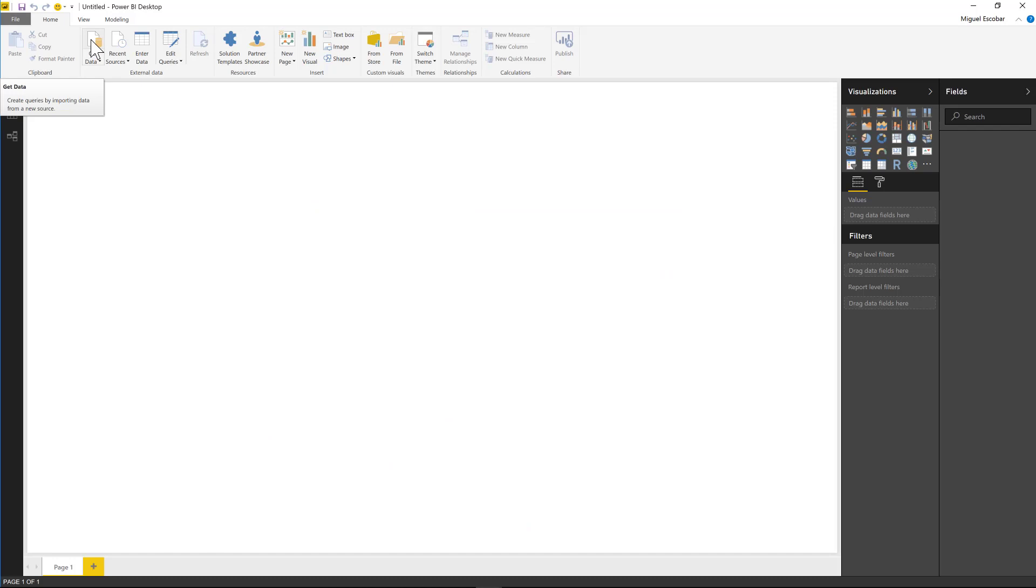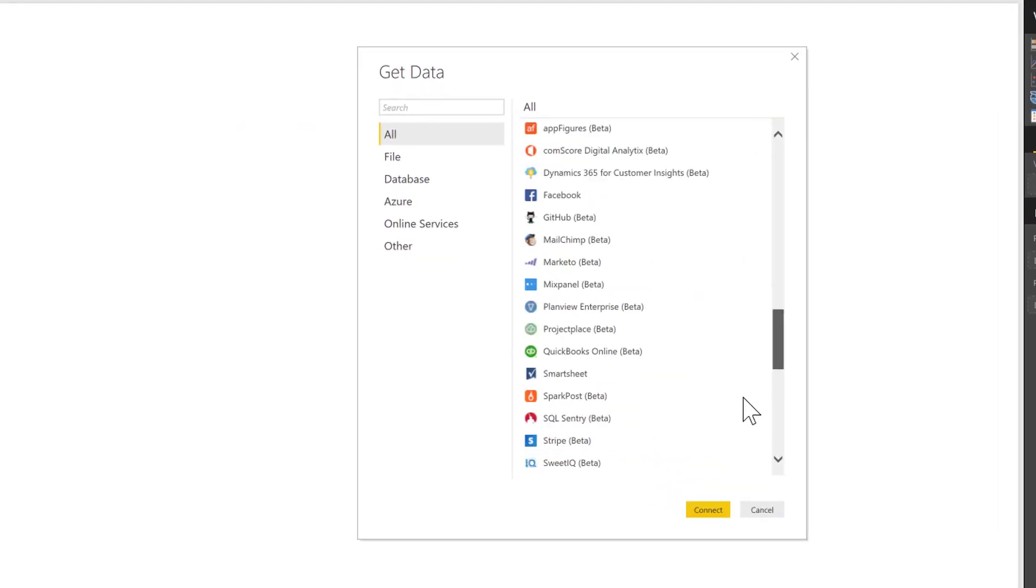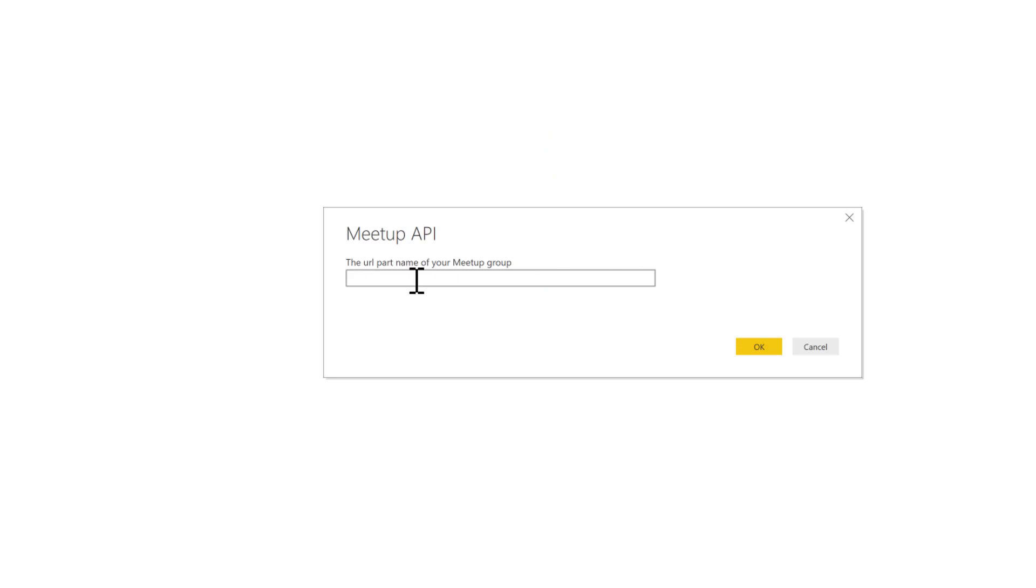now that I have the custom connector, I can just go ahead and go to get data. I'm going to find the Meetup custom connector, which is this one. Hit connect. And now it's going to request me for the URL part of your Meetup group. So it's this one. All I need to do now is just click OK.